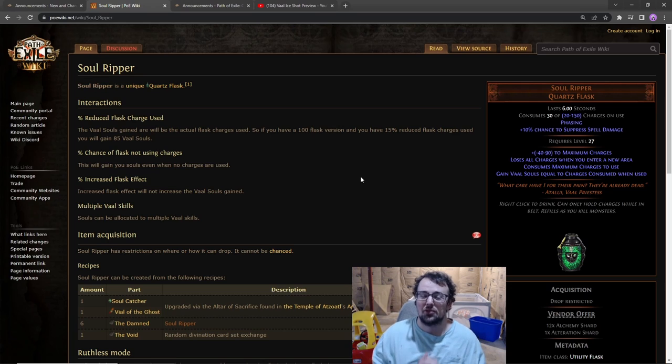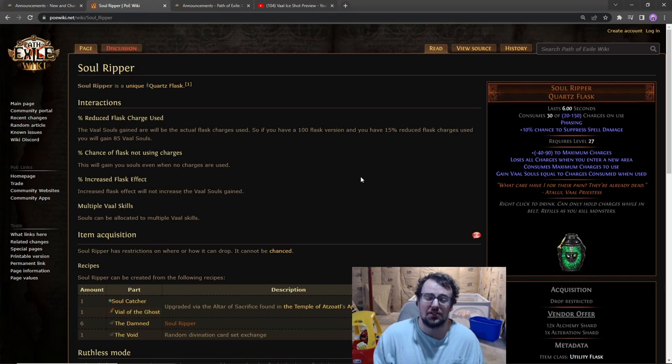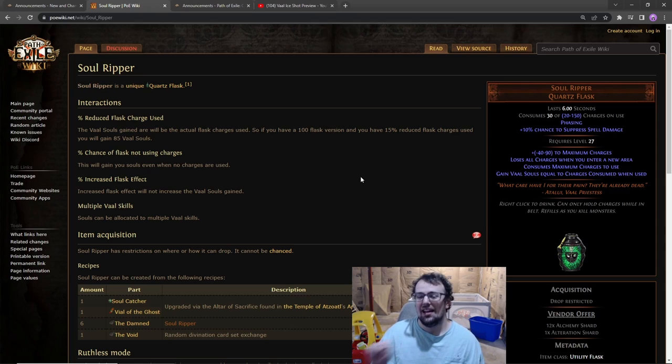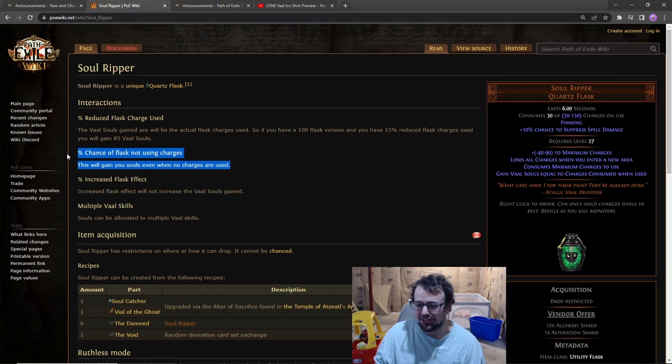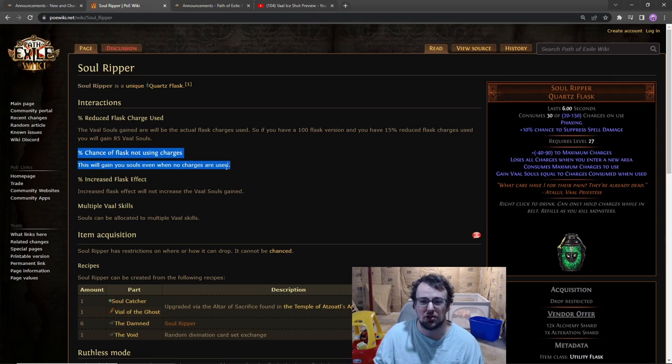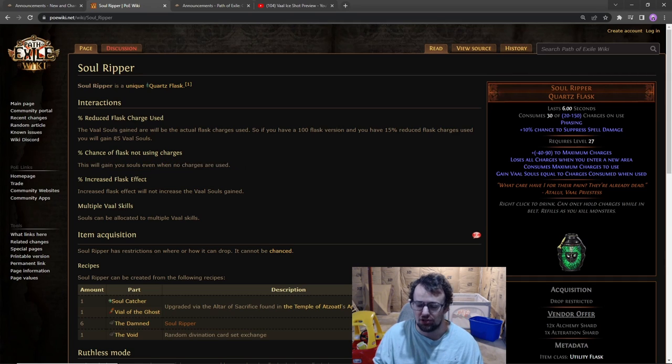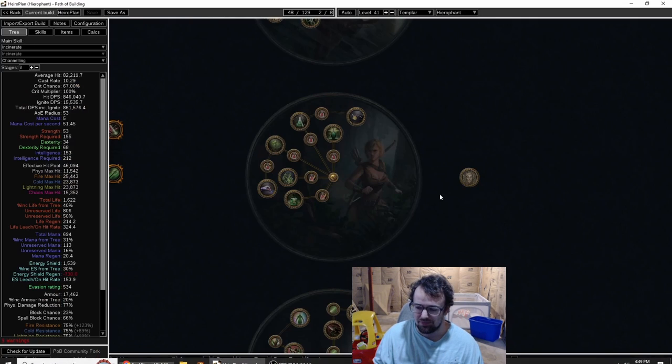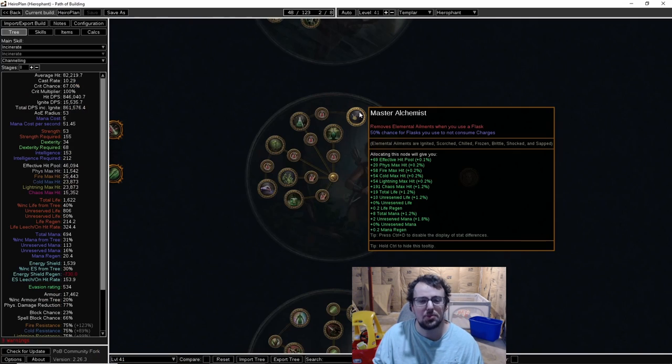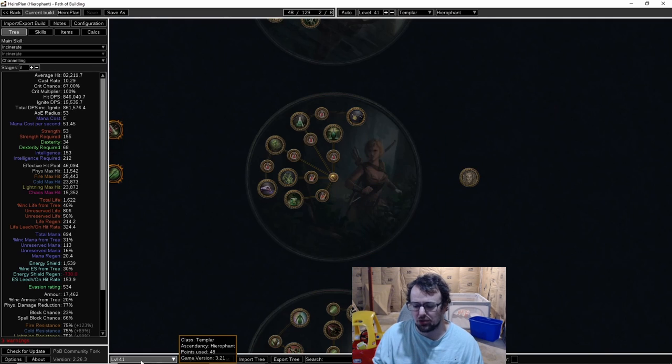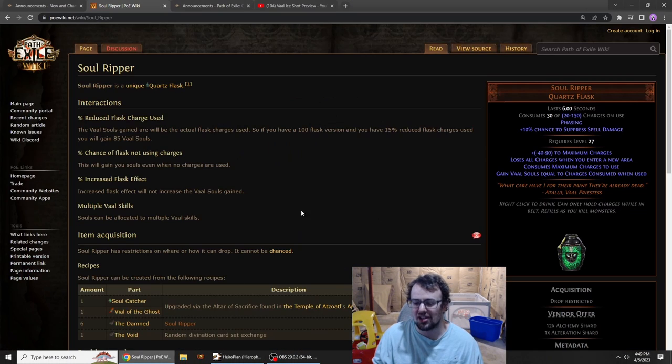Considering the amount of flask generation you can get from different sources, and specifically there's also this right here - 50% chance to not use charges at all. This will gain you souls even when no charges are used. 50% chance to use Soul Ripper for free.